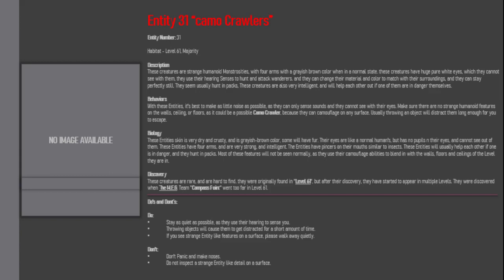The entities have pincers on their mouths similar to insects. These entities will usually help each other if one is in danger, and they have impacts. Most of these features will not be seen normally, as they use their camouflage abilities to blend in with the walls, floors and ceilings of the level they are in.